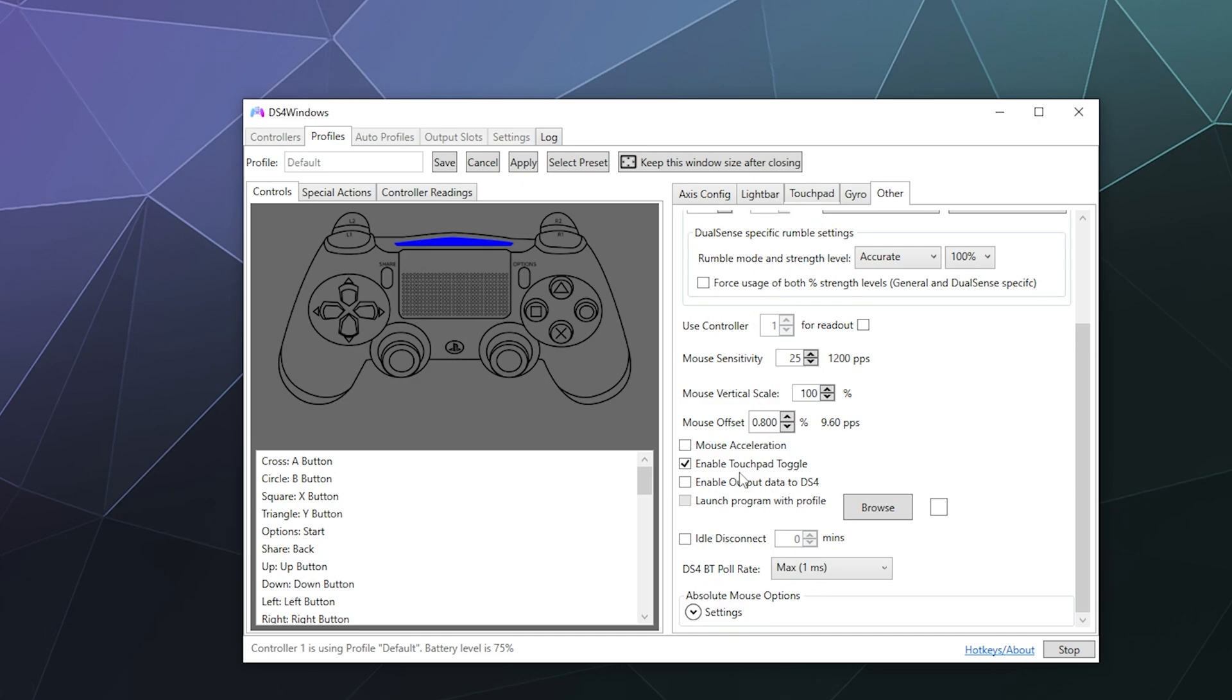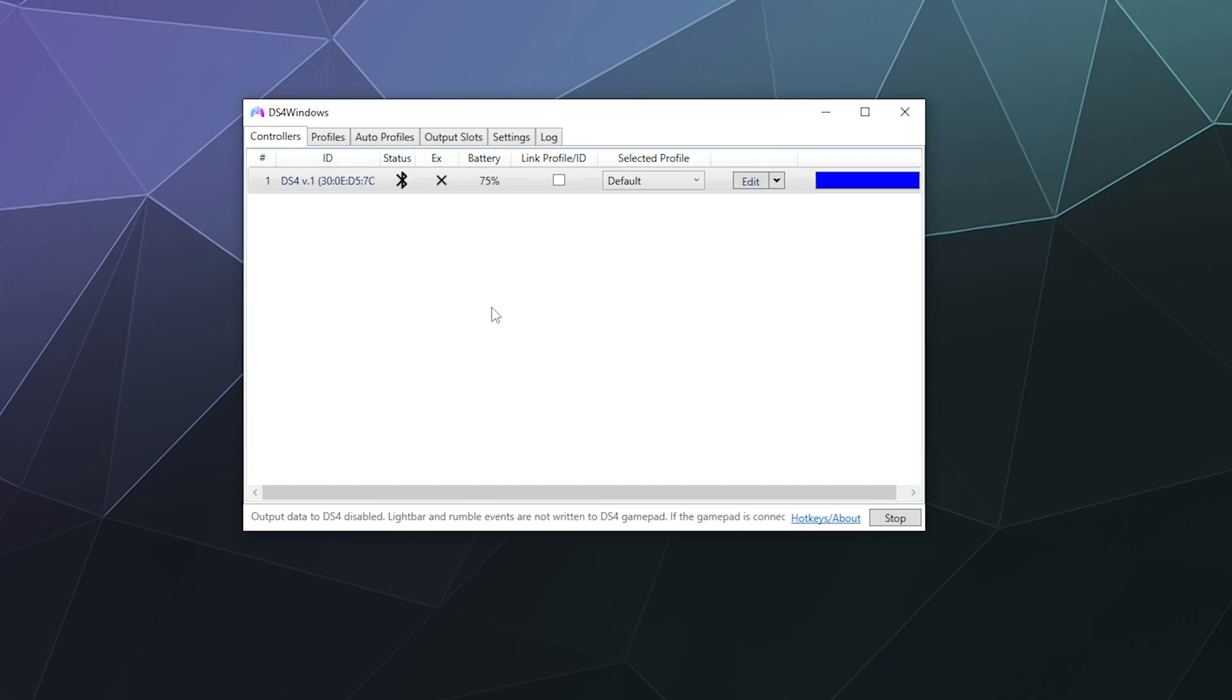And then with those three things you should be able to just hit save and that will help to reduce a lot of your latency. Again, you don't even have to tweak those two settings if you just plug it in. But those three things are the top things that you can do in order to reduce the latency when using your controller wirelessly through DS4 windows to play games on your PC.